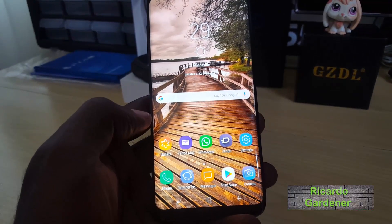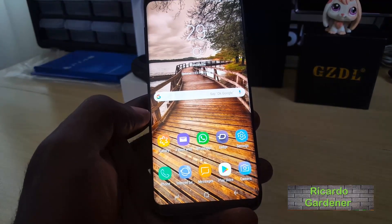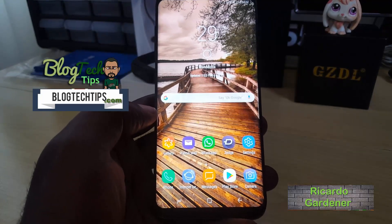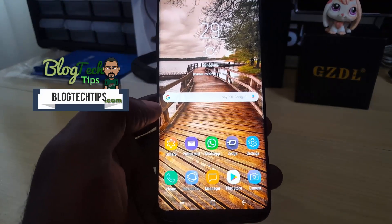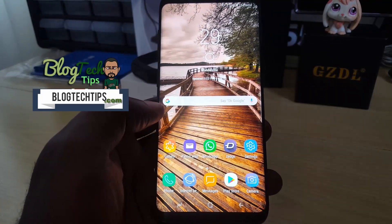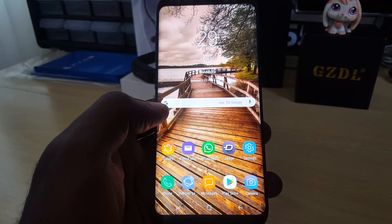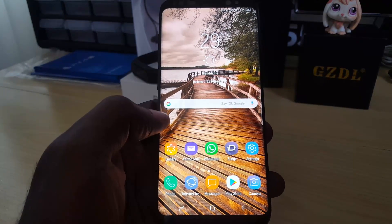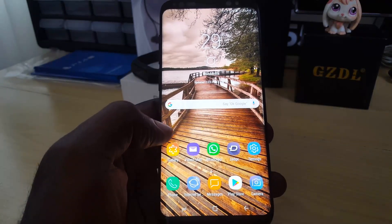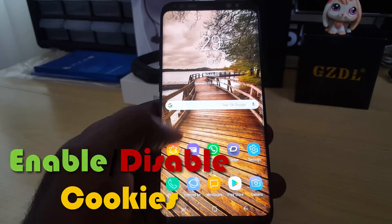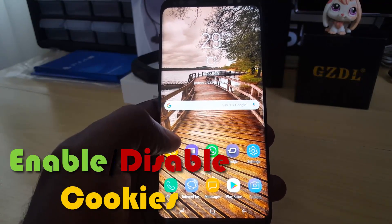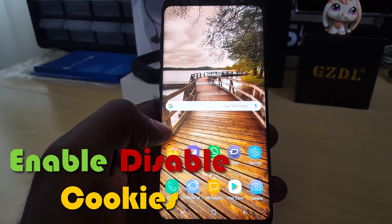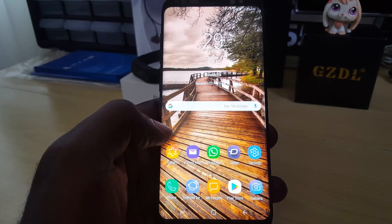Hey guys, this is Ricardo, welcome to another Blog Tech Tips. Remember to leave a like, and if you have any questions please comment below. For today we're going to look at how to enable or disable internet cookies on the default browser on the Samsung Galaxy S8, S8 Plus, as well as the S9.